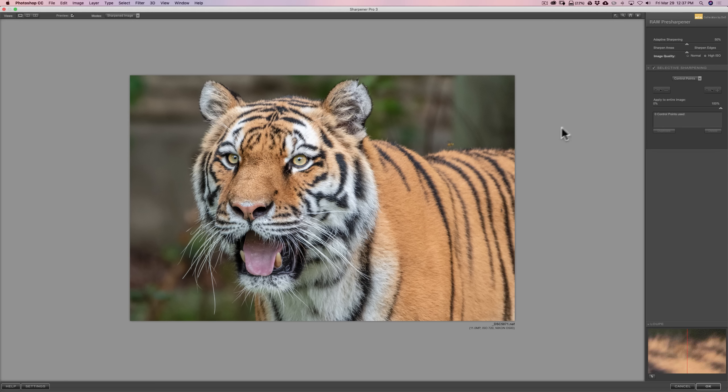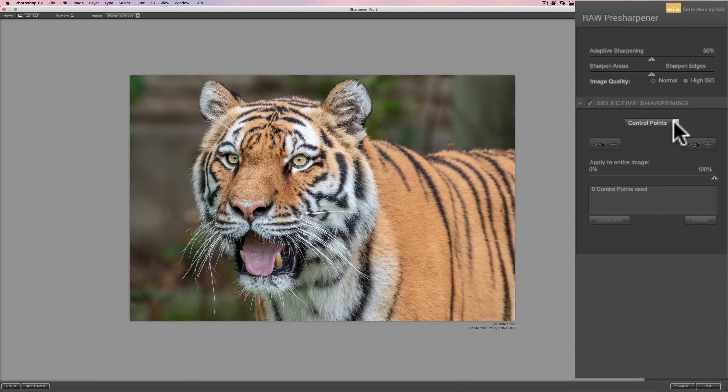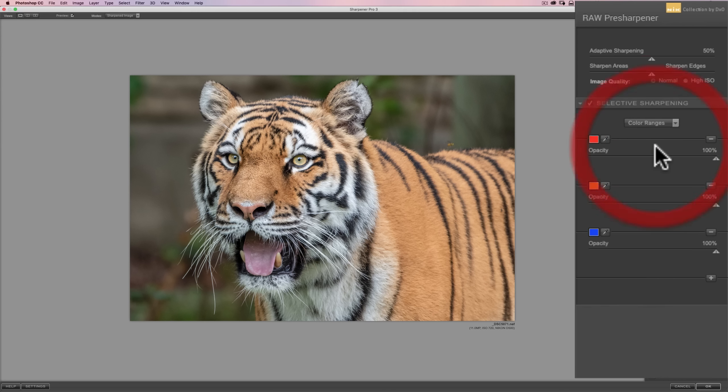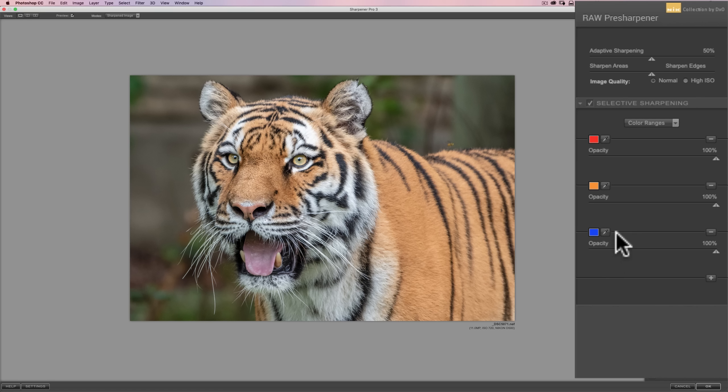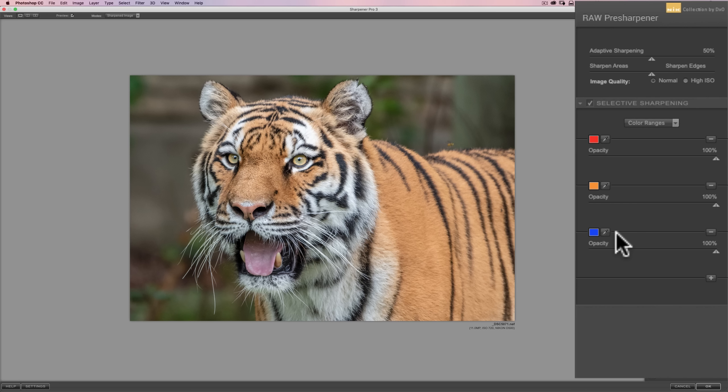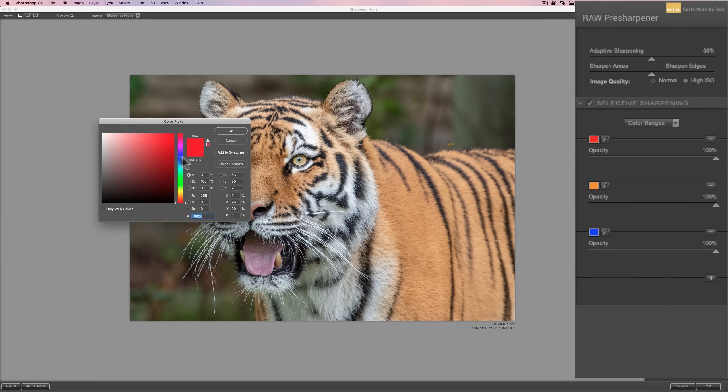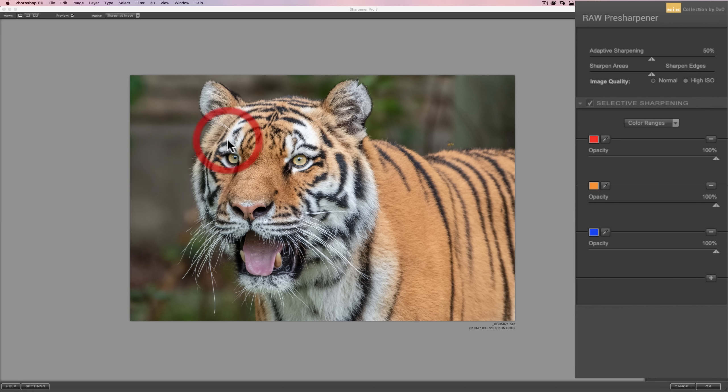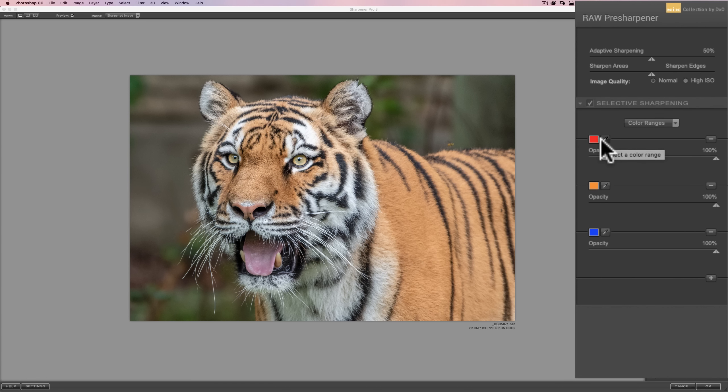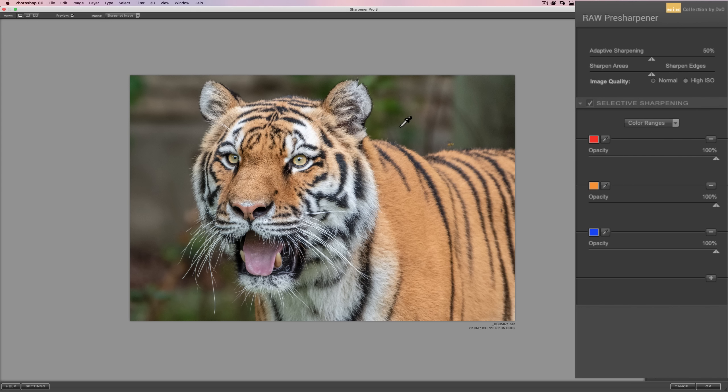I'm going to go over here to the right panel where it says Selective Sharpening, and right now it says Control Points. Click on that drop-down, and you'll see Color Ranges, and you'll see there's three swatches. You could specify three colors that you want to sharpen. You can do it two ways. You could just click on the color swatch and pick a color. But I think an easier way, and probably a more accurate way, is to click on the little eyedropper that is beside the color swatch. When you click on the eyedropper, your cursor turns into the eyedropper.